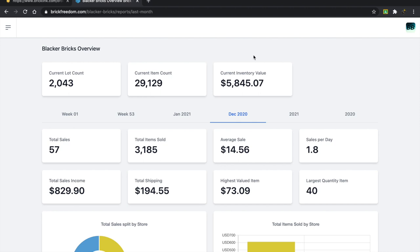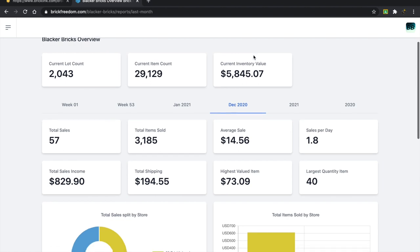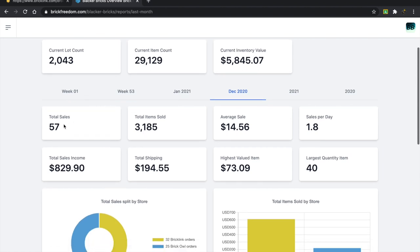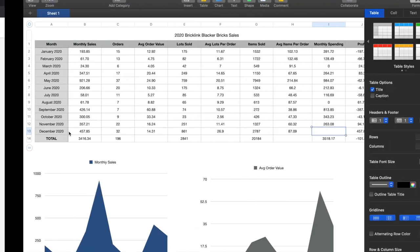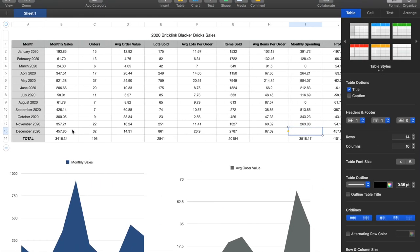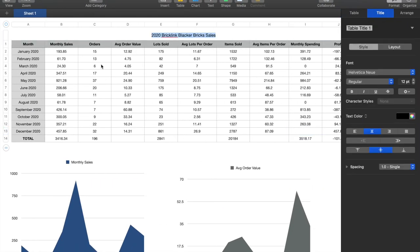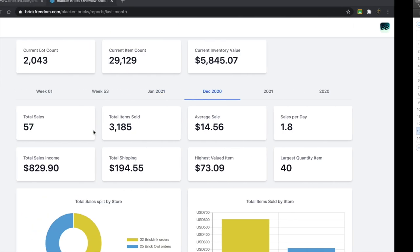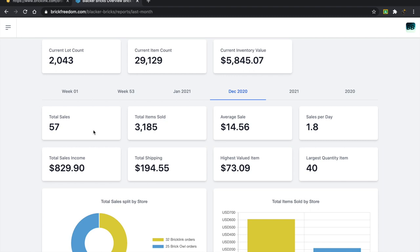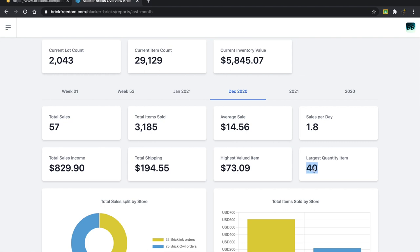In December 2020, I made a total of 57 sales and that's correct. I think that might be a record number. When it comes to BrickLink, I think the highest I ever got was 37. Obviously this 57 is a combination of BrickLink and BrickOwl, so that's one of the reasons it's so high. Total items sold is 3,185. Average sale comes out to about $14.50. Sales per day, 1.8. Largest quantity item, 40.